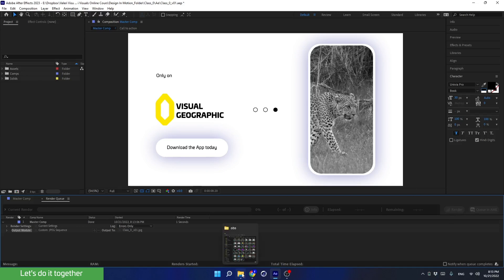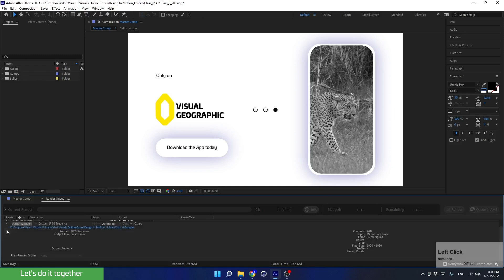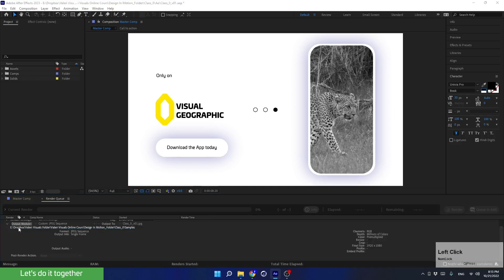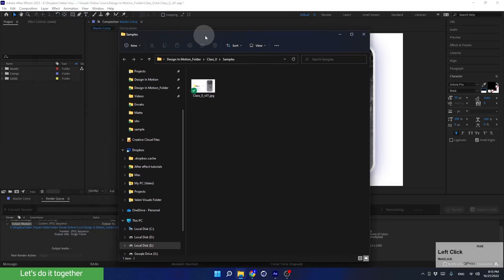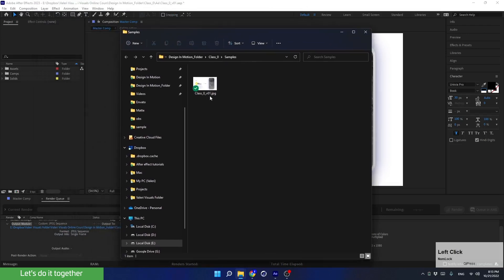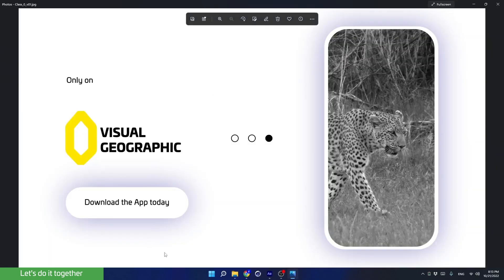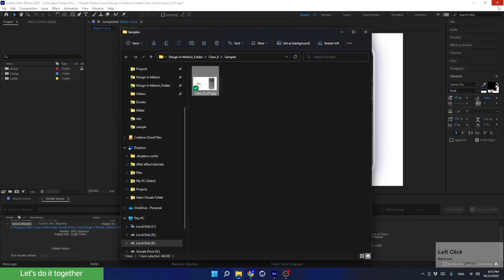The render is finished and we can check it. We can get to the render through the folders on the computer, or we can simply open the Output Module and click on the link found there. Let's open it up and see what it looks like — looking great.